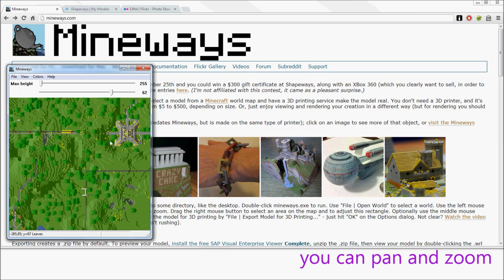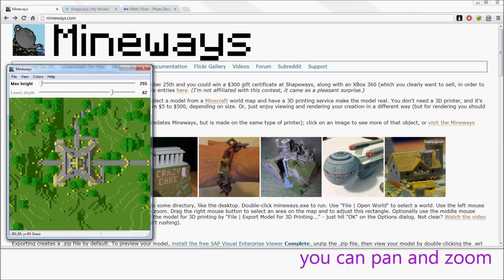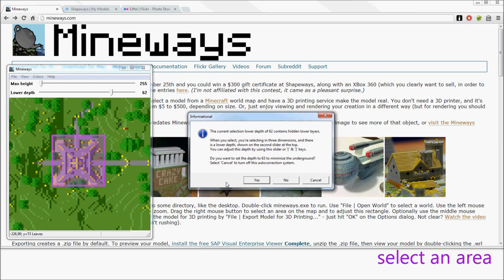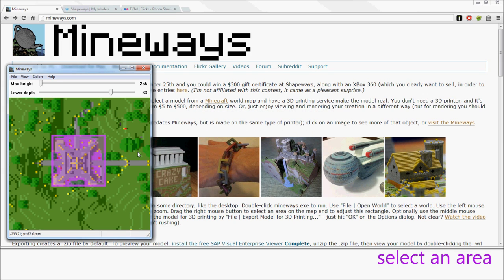You can pan around, you can zoom with the mouse wheel, and then you can pick out a model. When you're asked this, it's just yes is generally the good answer.